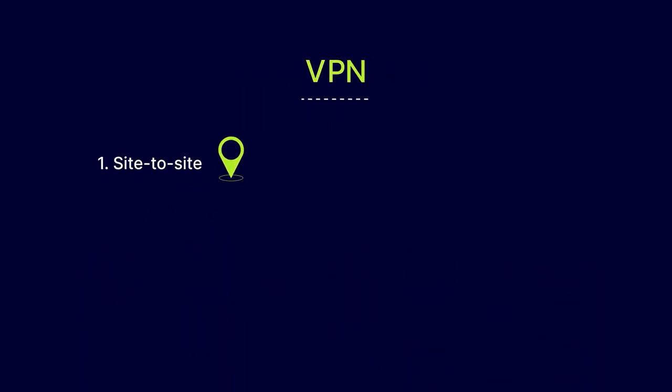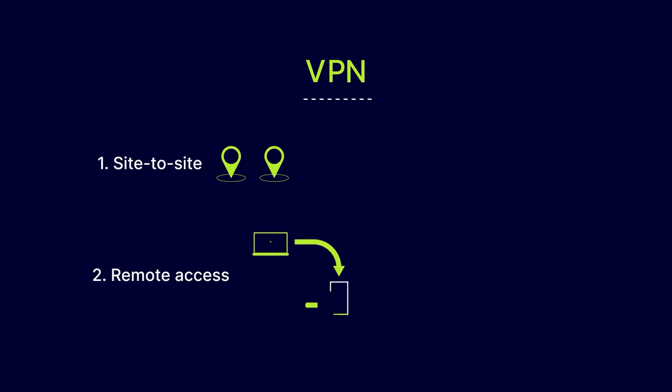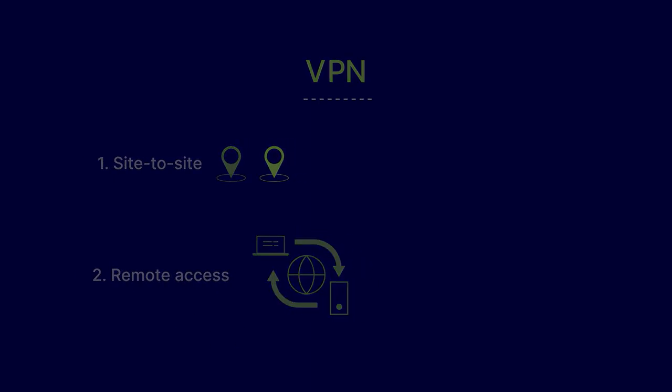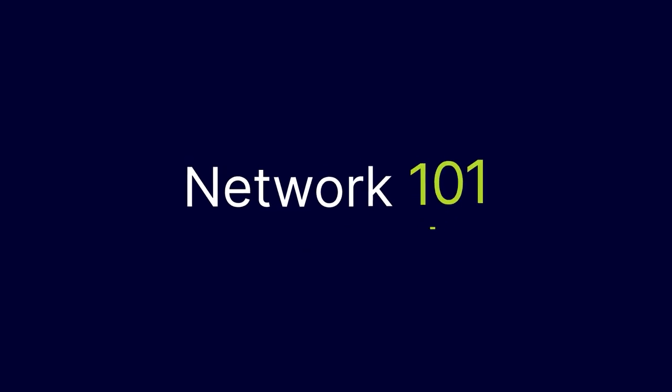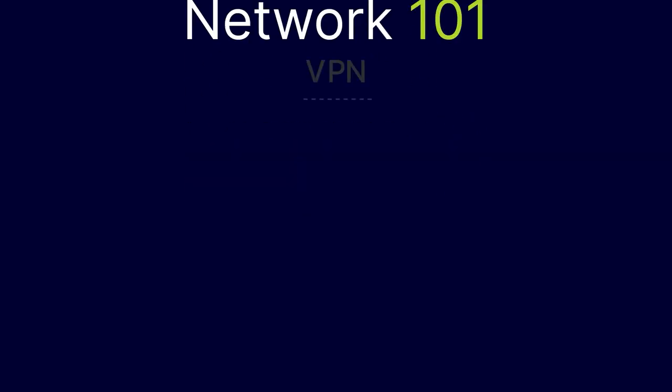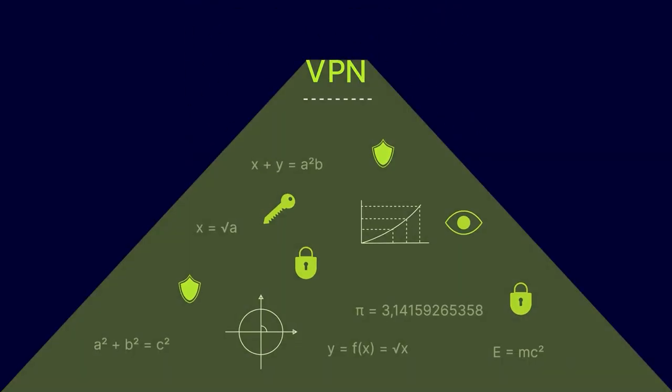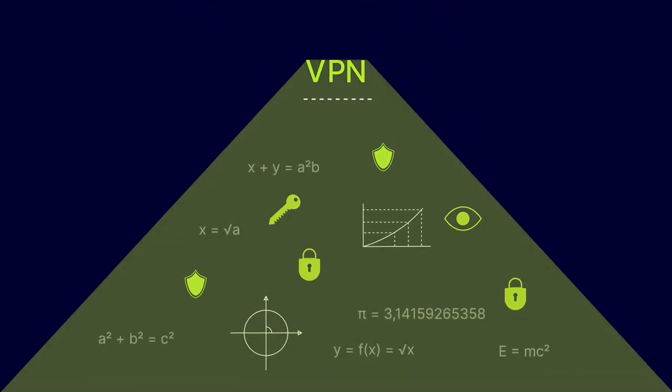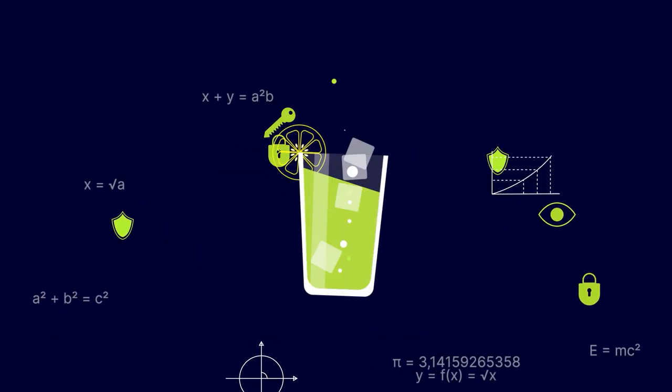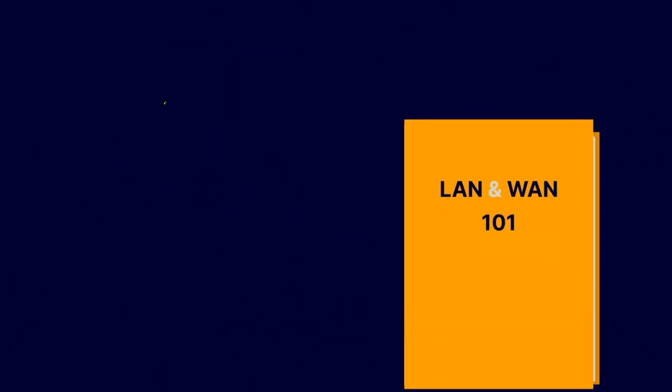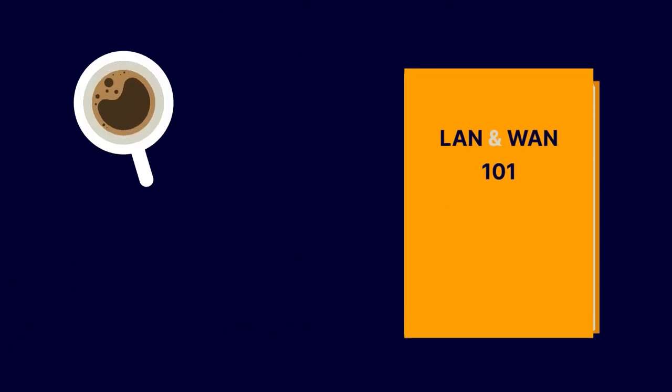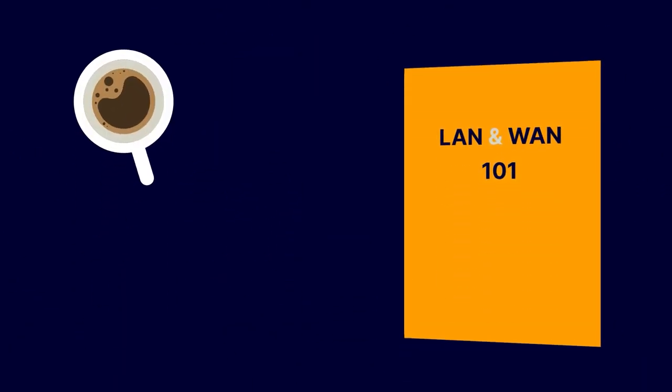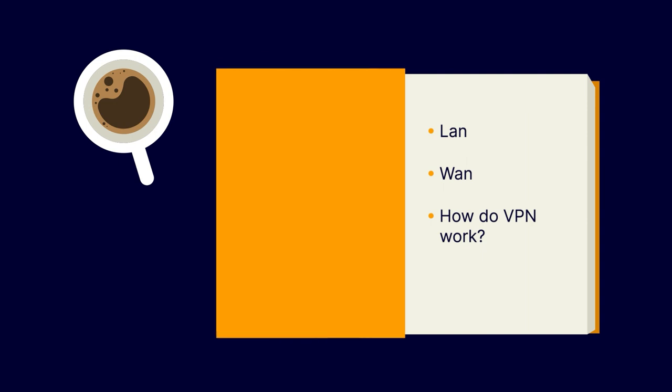In this video, we'll walk you through these two types of VPNs: Site-to-Site and Remote Access VPNs. Network 101. Before we get into the nuts and bolts of VPNs, let's do a quick refresher on LAN and WAN connectivity to give us the terminology we'll need to talk about this topic.